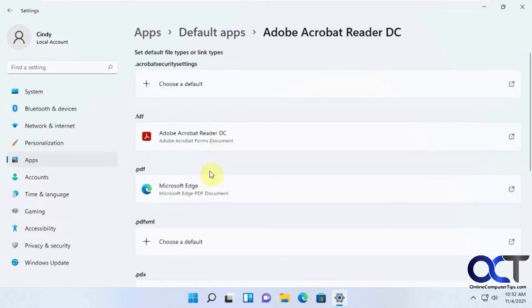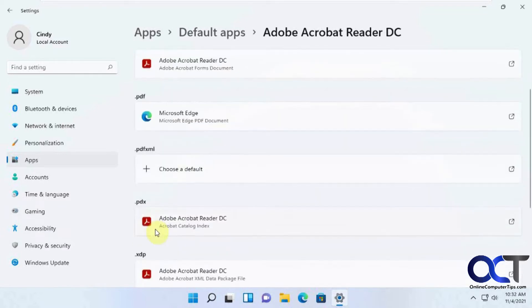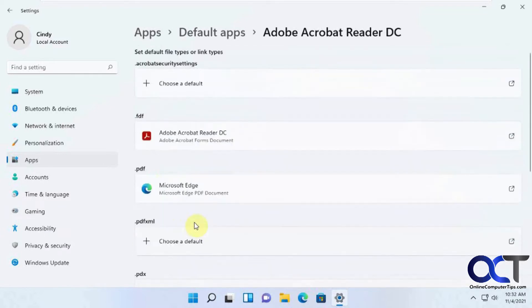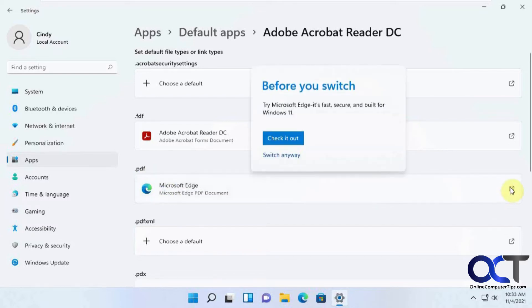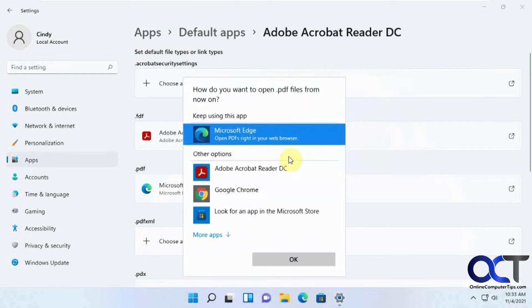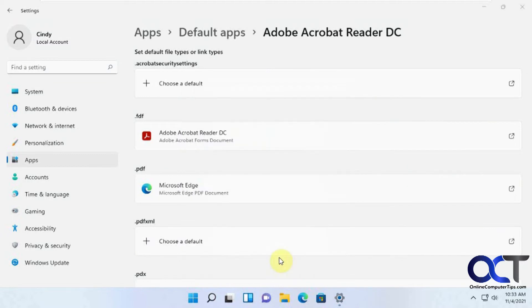And then you'll find your Adobe Acrobat. And so if you click on that, you can see it's the default for FDF and PDF and XML and PDX and so on. But for PDFs, it says it's Microsoft Edge. So we'll just click on this guy here. And it says before you switch, you want to check out Edge. And we don't. We want to switch anyways. And then it brings you to the same list here. And click on OK.